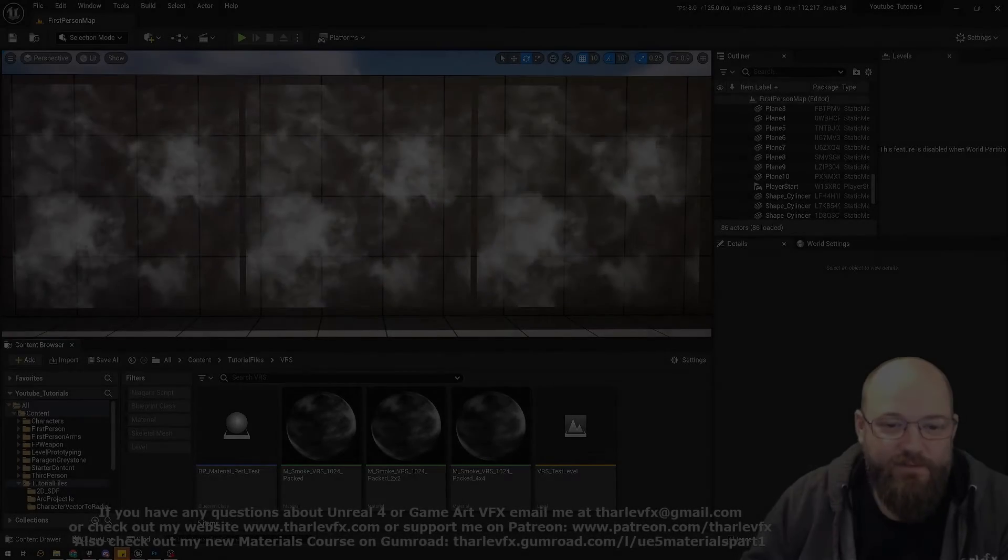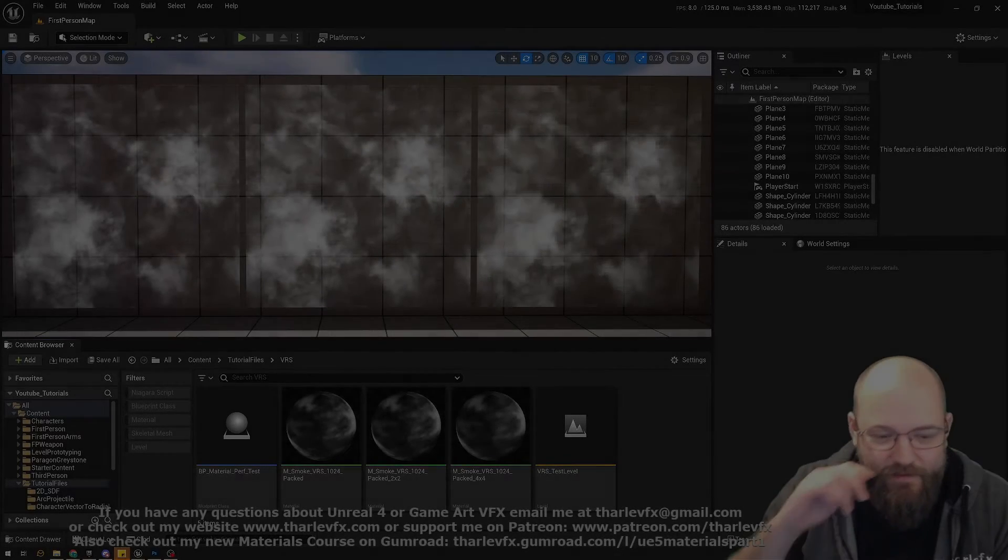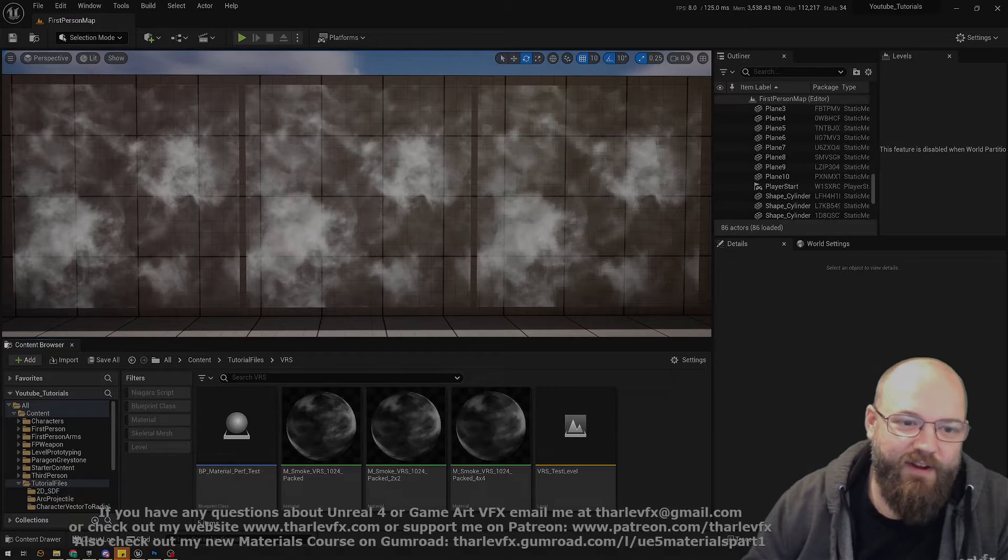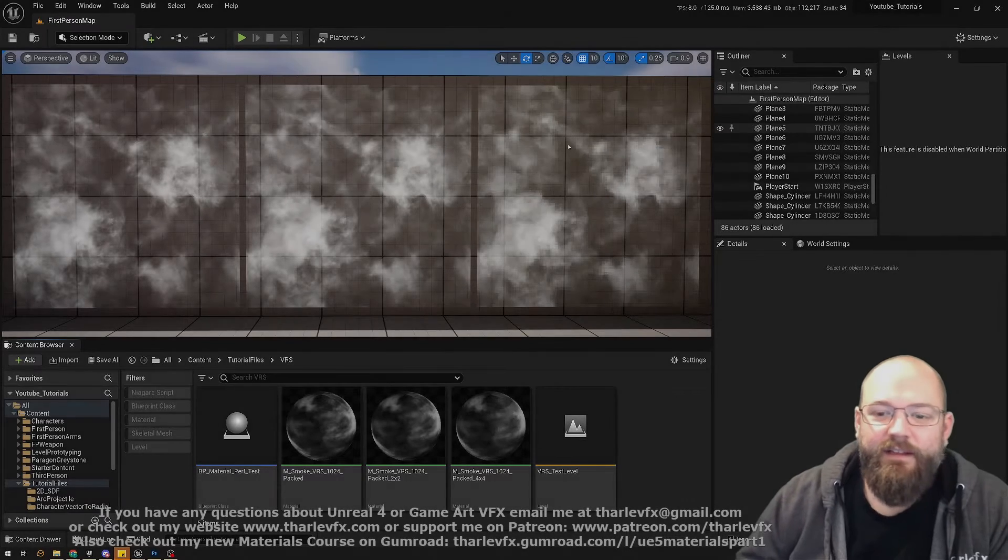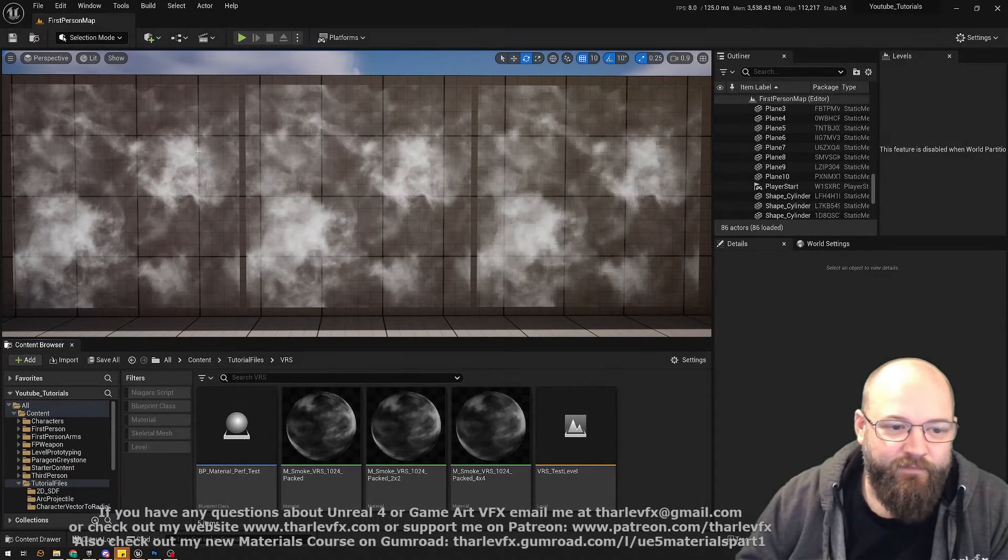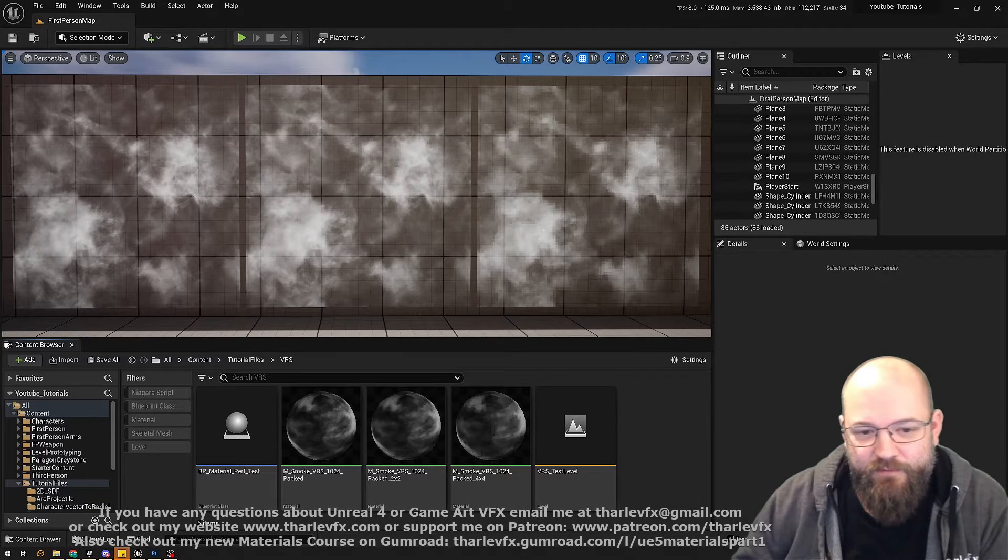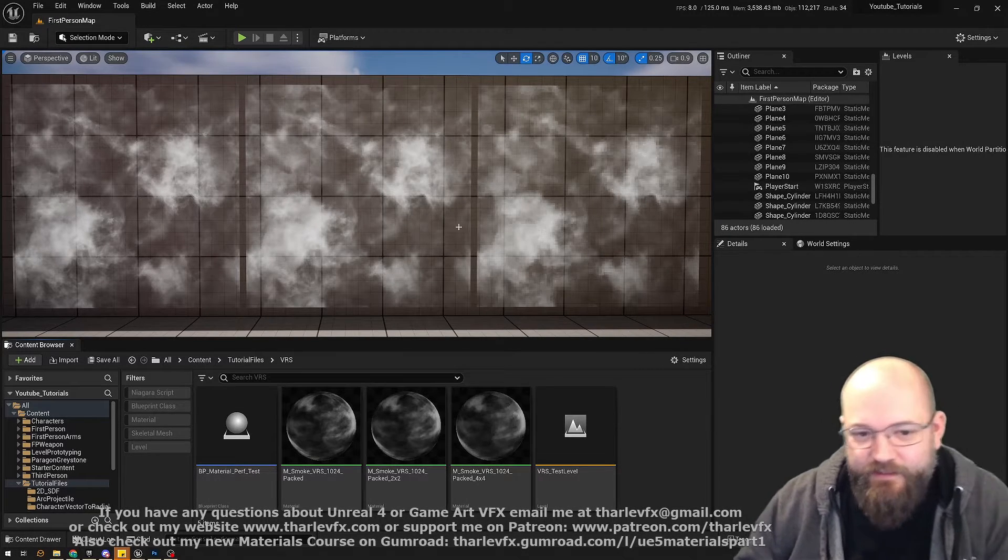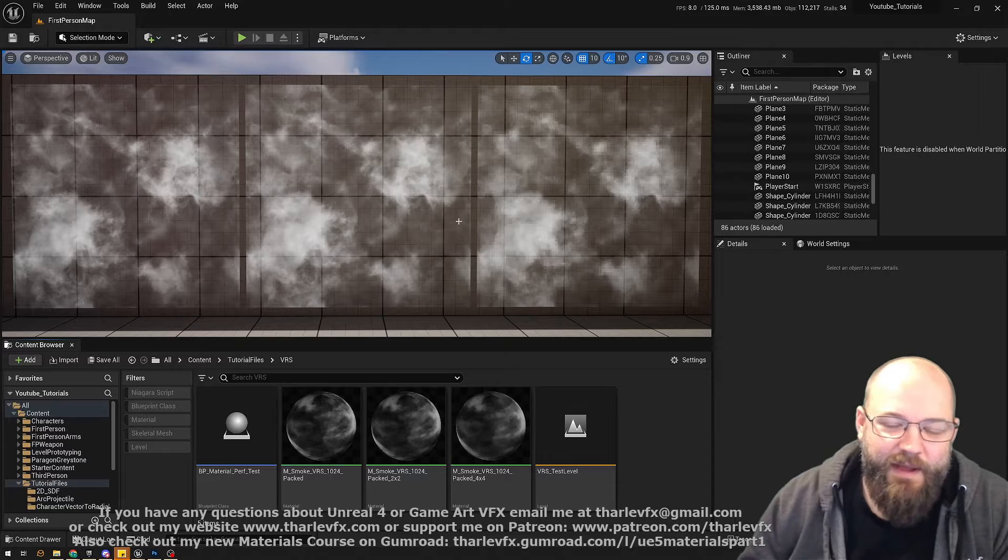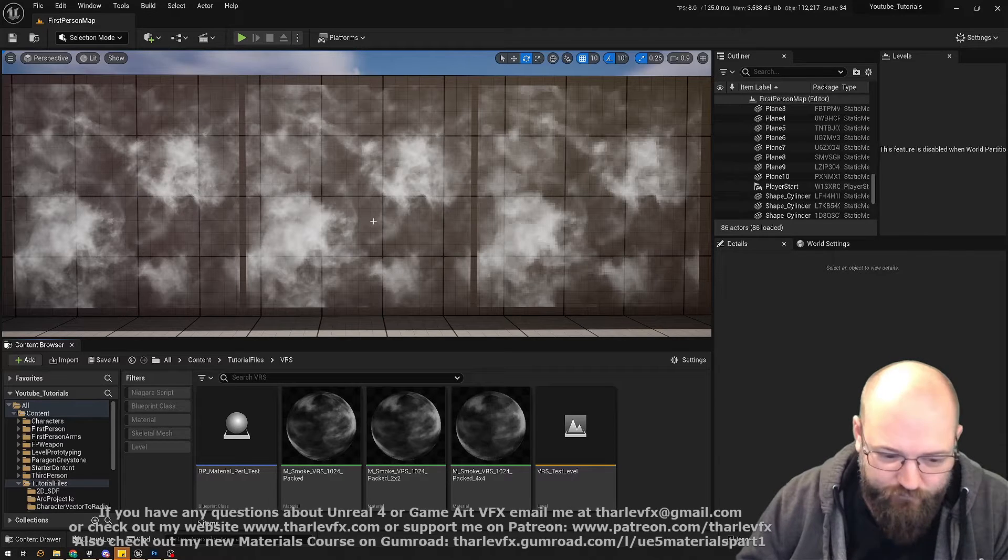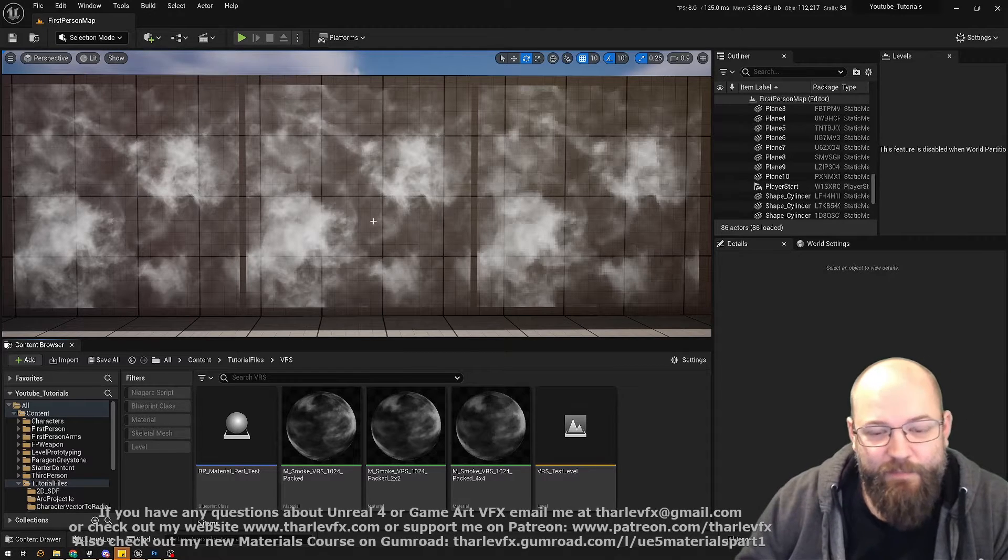Right, hello and welcome back to another video. So this week we're going to be talking about variable rate shading in Unreal and how we can use it to add a little bit of optimization and gain back a little bit of performance.